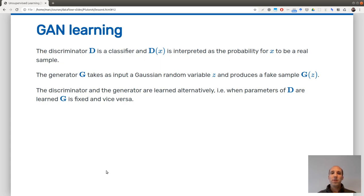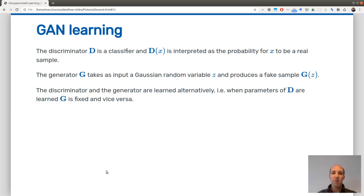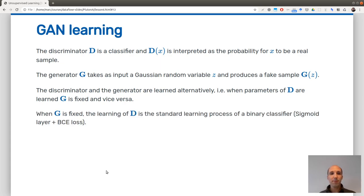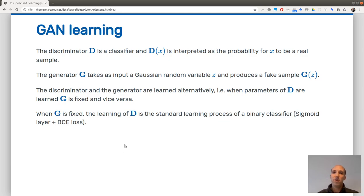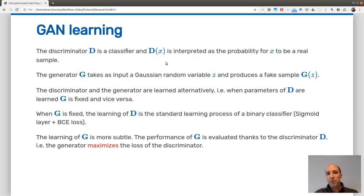These two networks have two different optimizers to update their weights. You alternate learning: first improving the parameters of D when G is fixed, then improving the parameters of G when D is fixed. When the generator is fixed, learning the discriminator is relatively easy — it's a standard binary classification. If you interpret D(x) as the probability of x being real, this means you have a sigmoid layer at the end of D and can use binary cross-entropy loss.